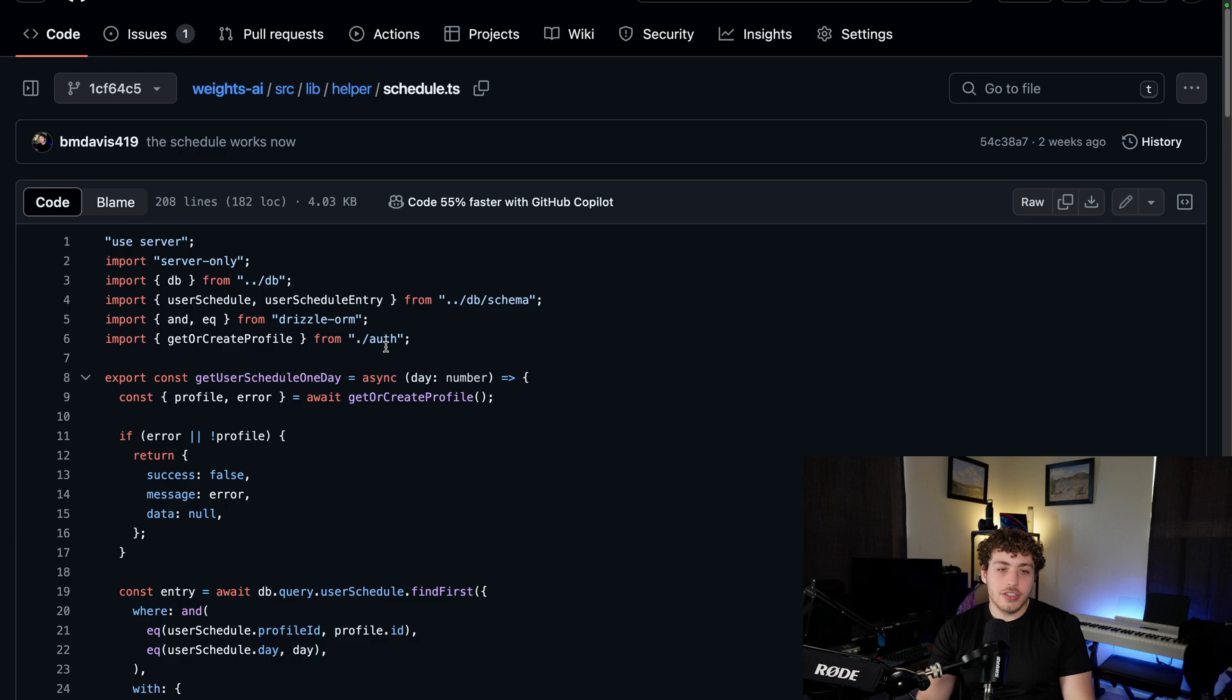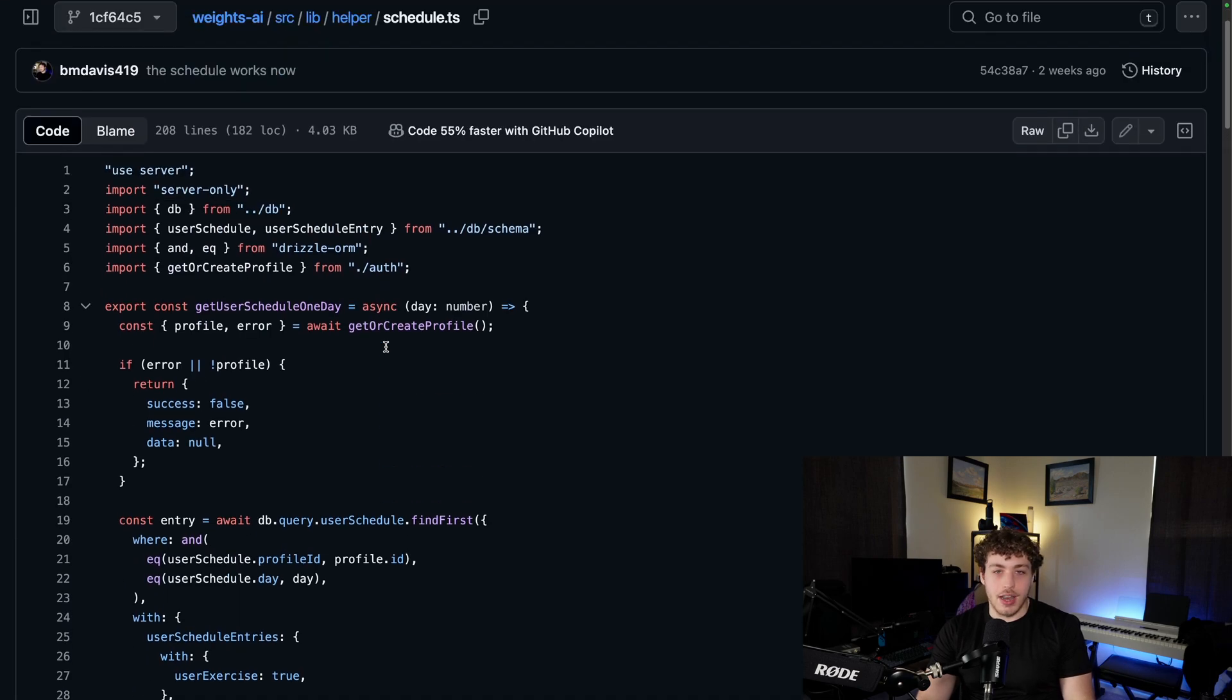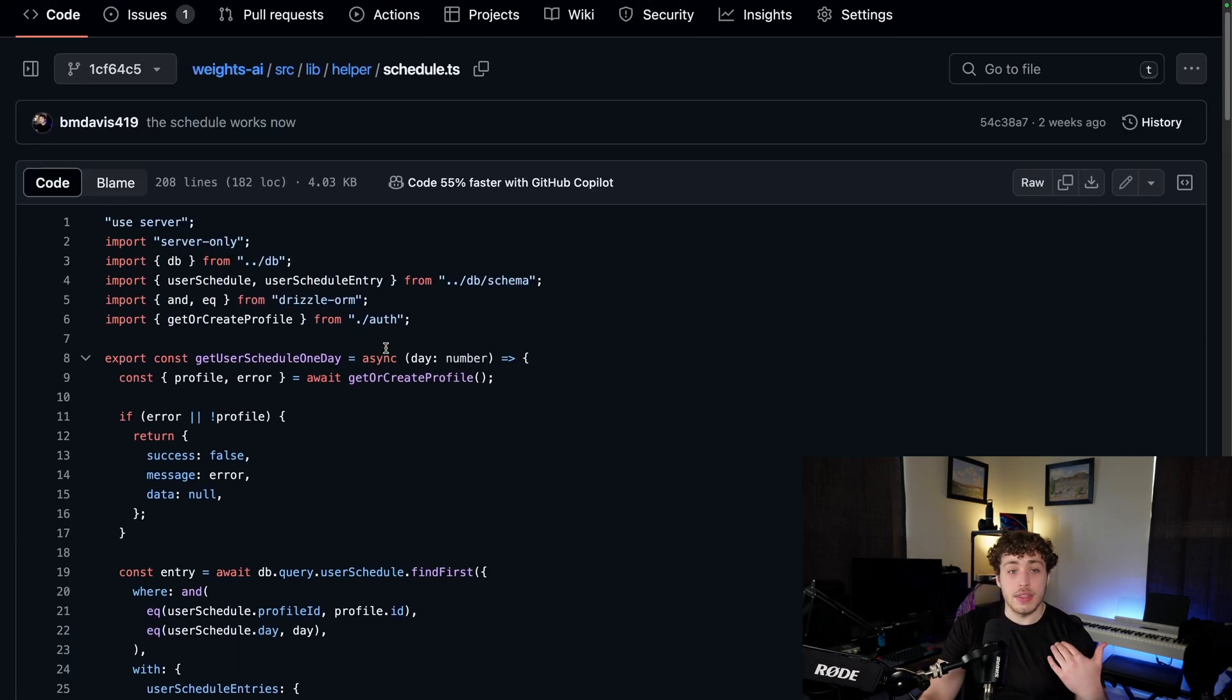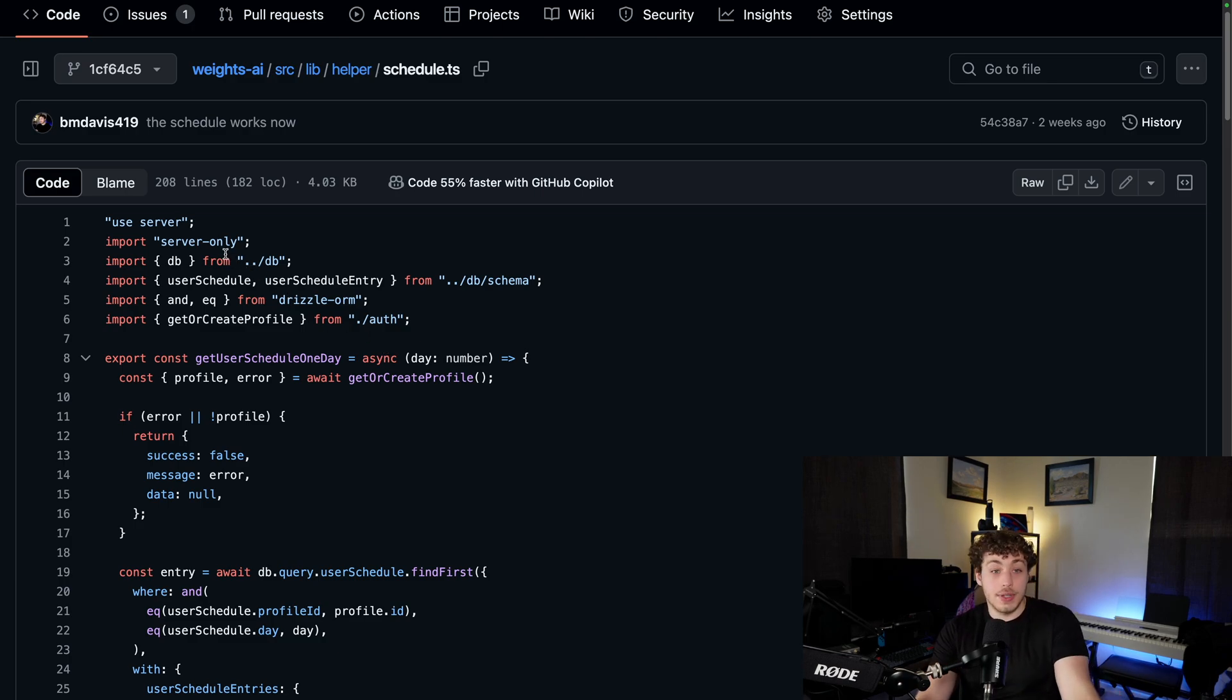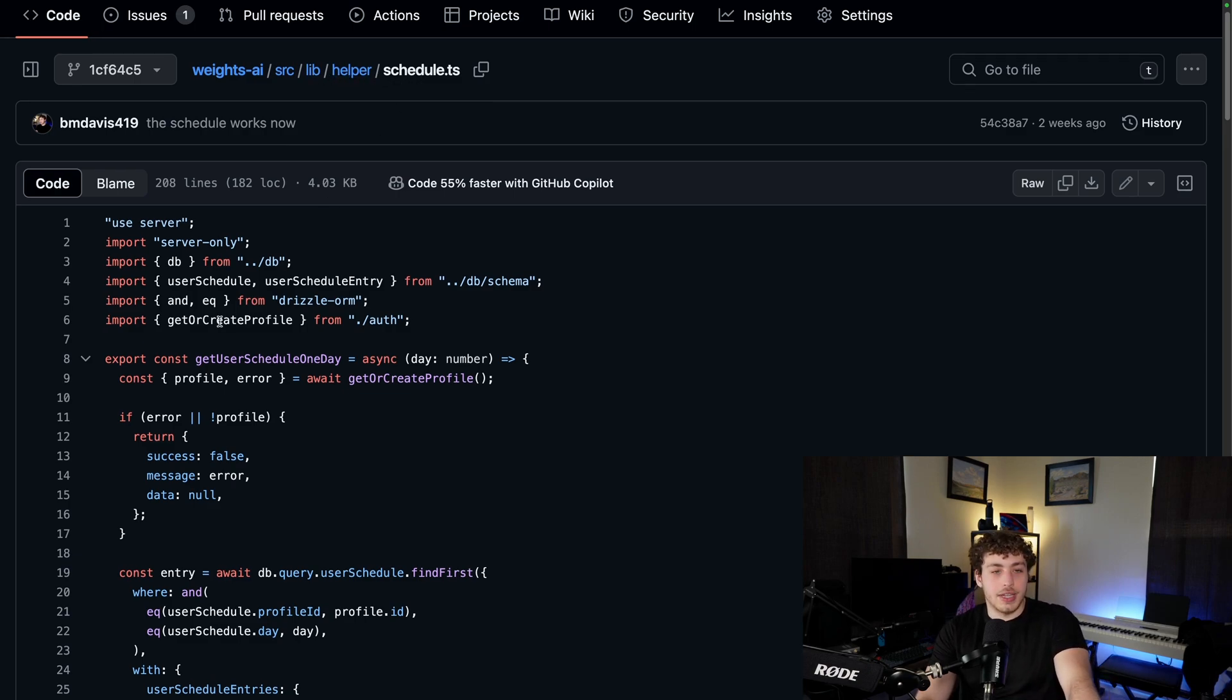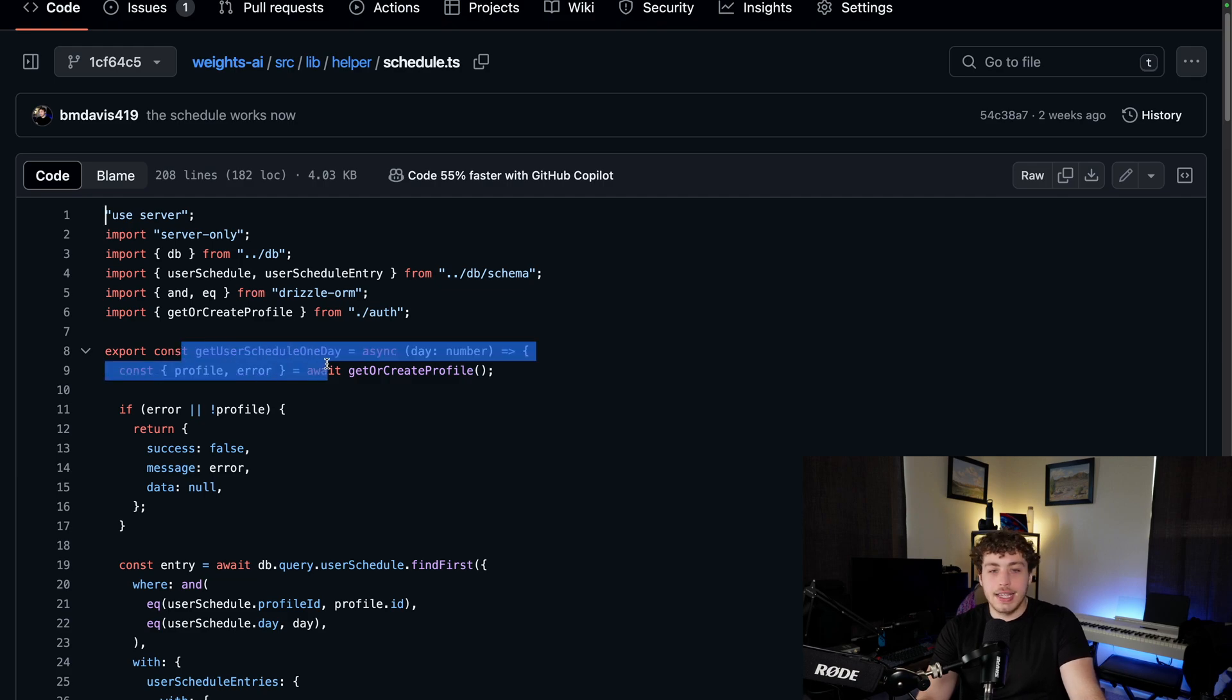Initially when I first wrote this application, I was doing it heavily with the new server actions. I wanted to play with these, get used to the new Next.js. So I created these helper functions. We're just going to use schedule as an example here. In my helper schedule.ts function right here, we have this function, get user schedule one day.